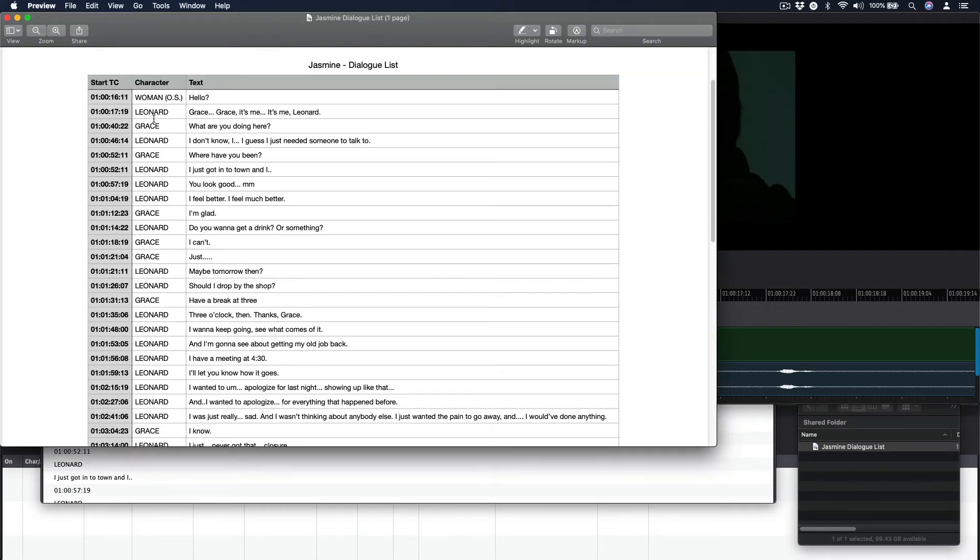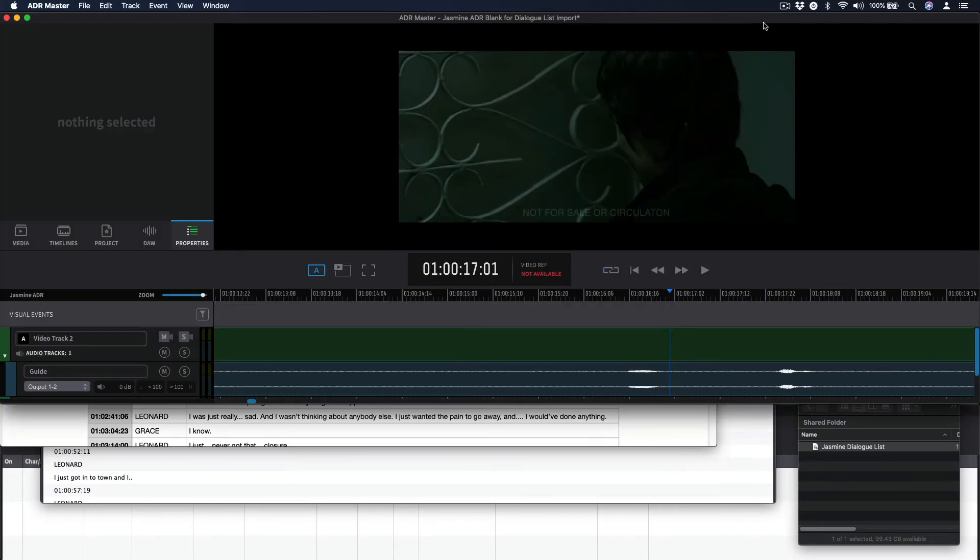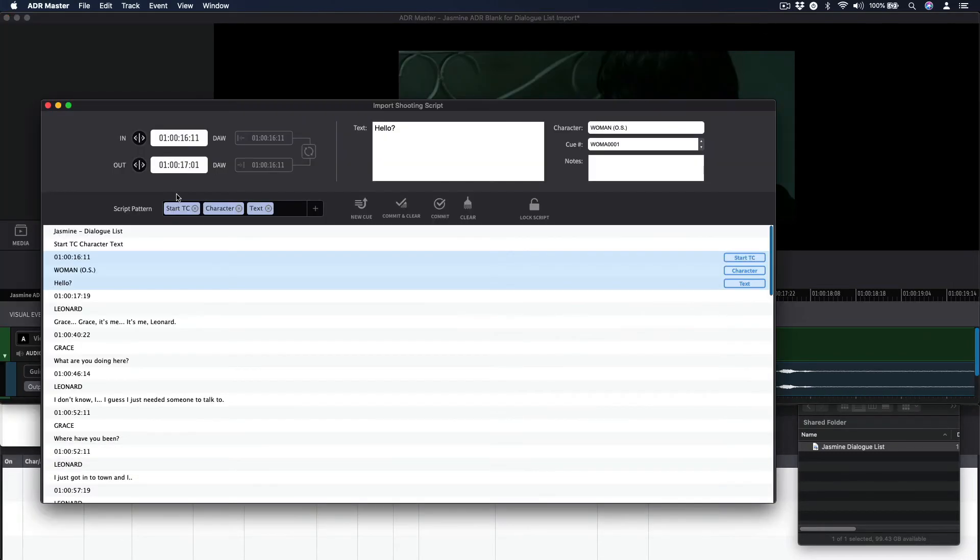If no timecode in-point was originally supplied, place the cursor in the timeline at the start of the dialog. Press the hotkey combination Command-F9 to capture this timecode in-point.